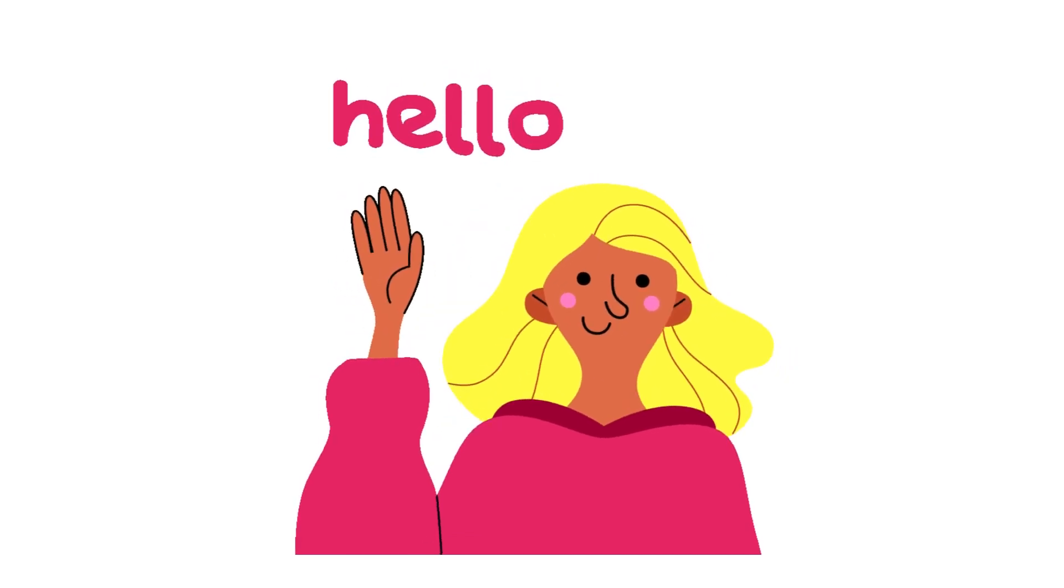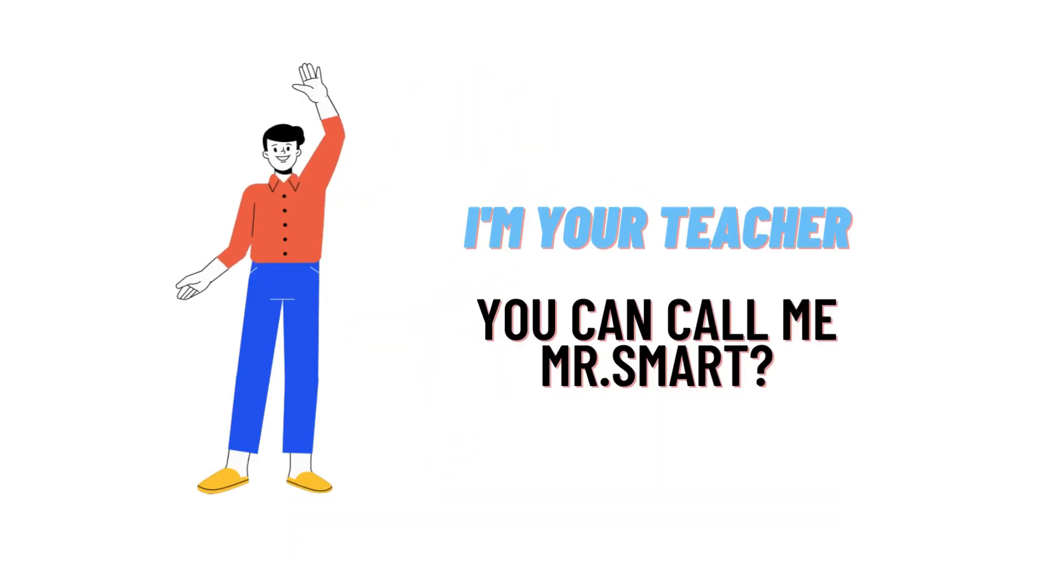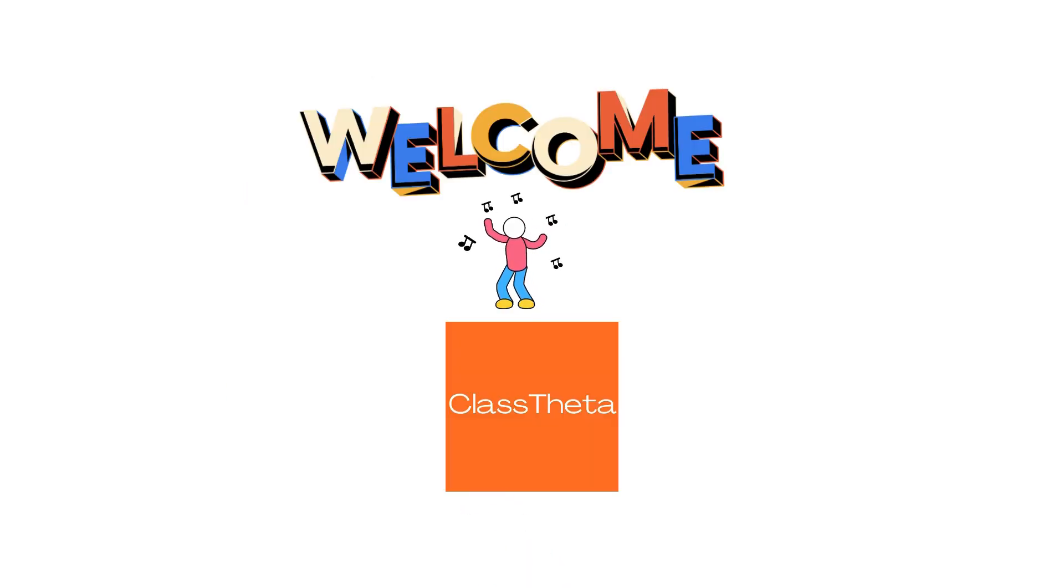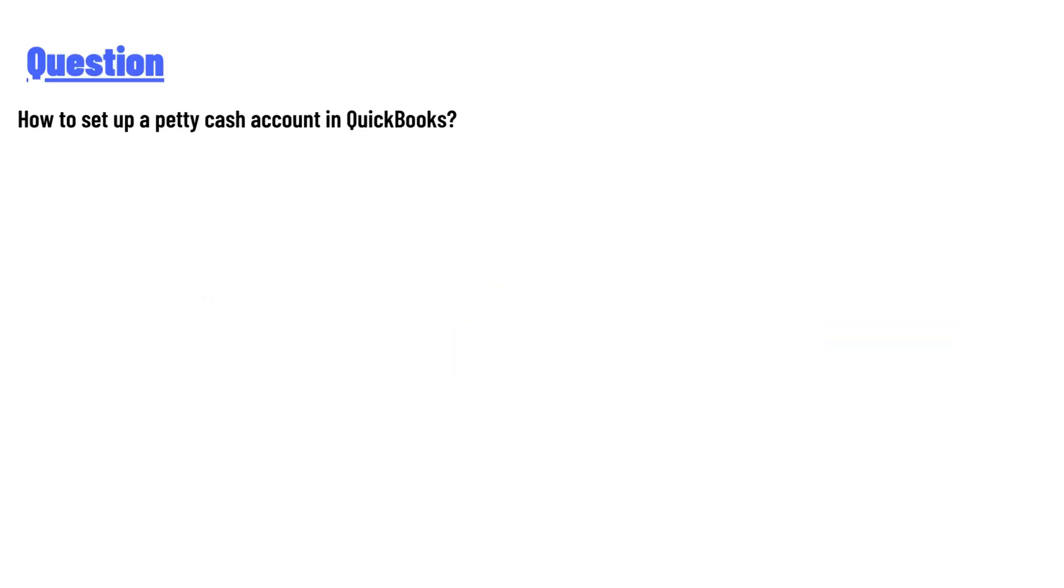Hello everyone, how are you? I am Akrash, your teacher here, and I will teach you different questions and their answers. So I welcome you on ClassTheta.com. Our today's question is: how to set up a petty cash account in QuickBooks?